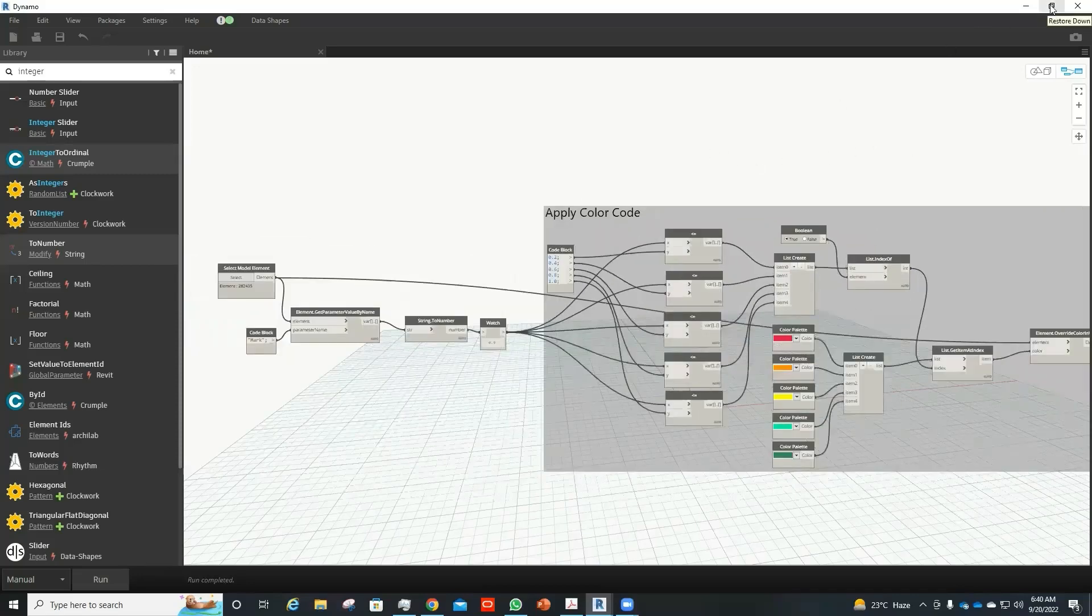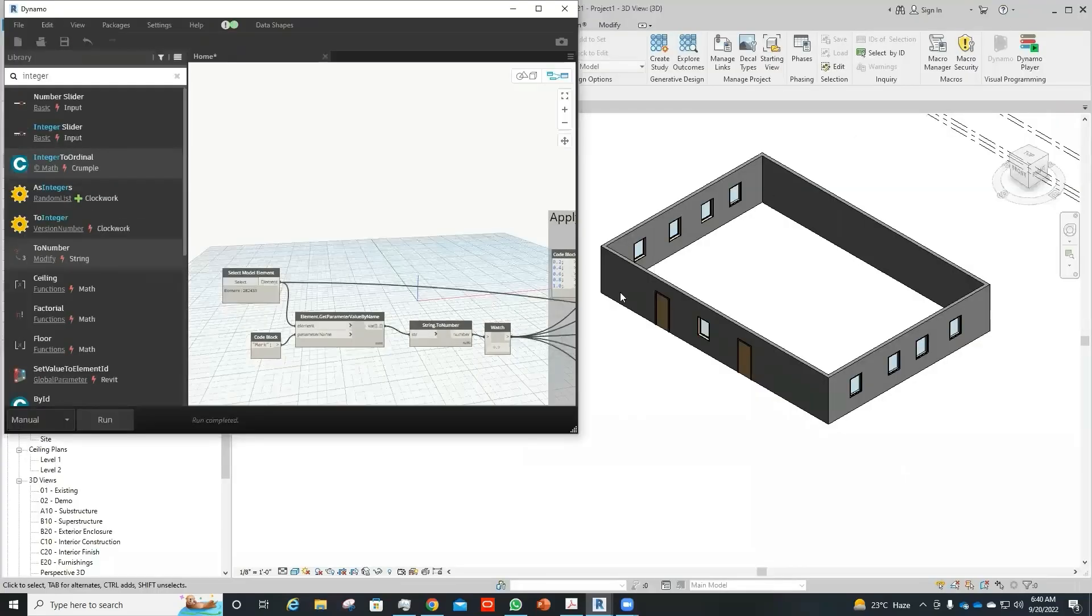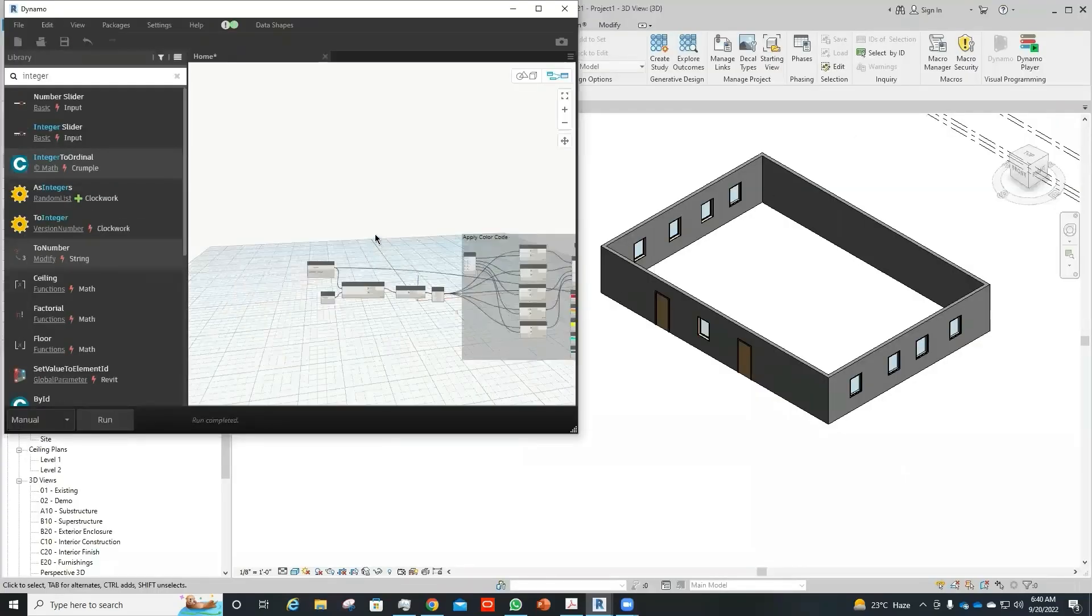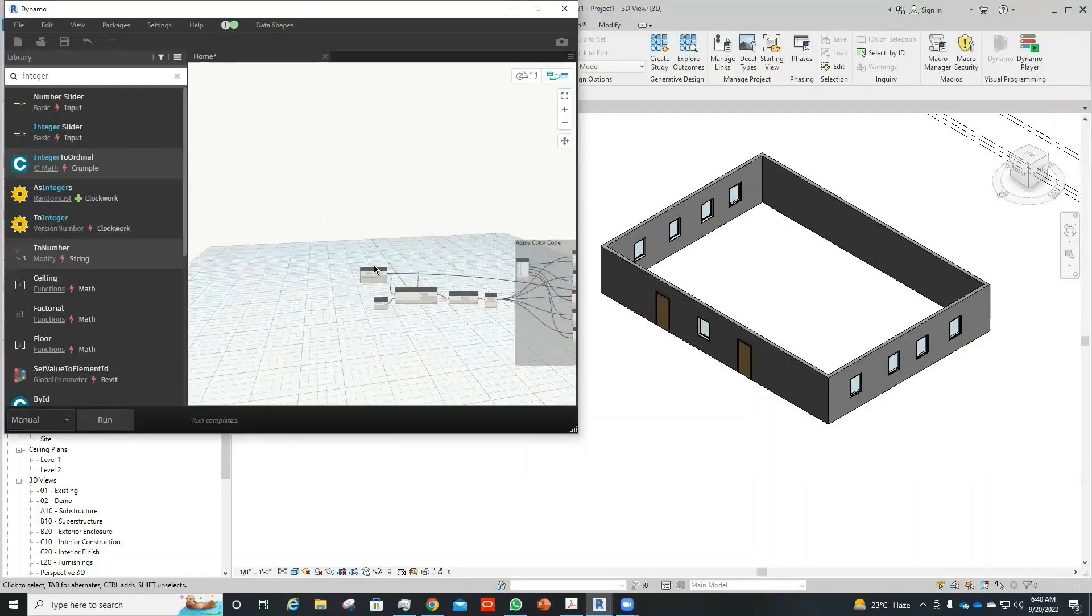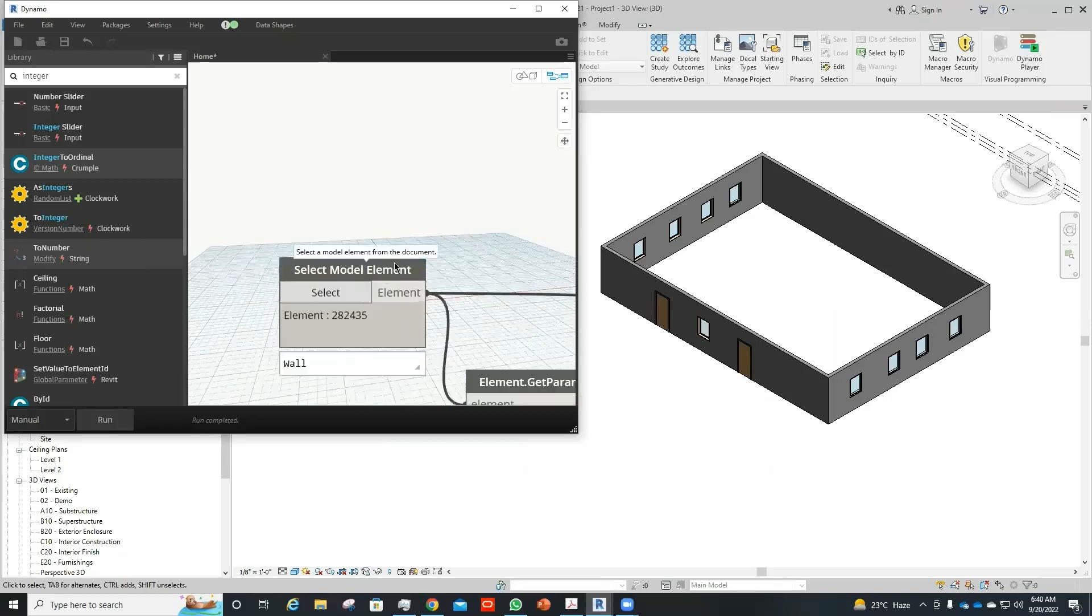Now we will run the script on the model and see how the results are.